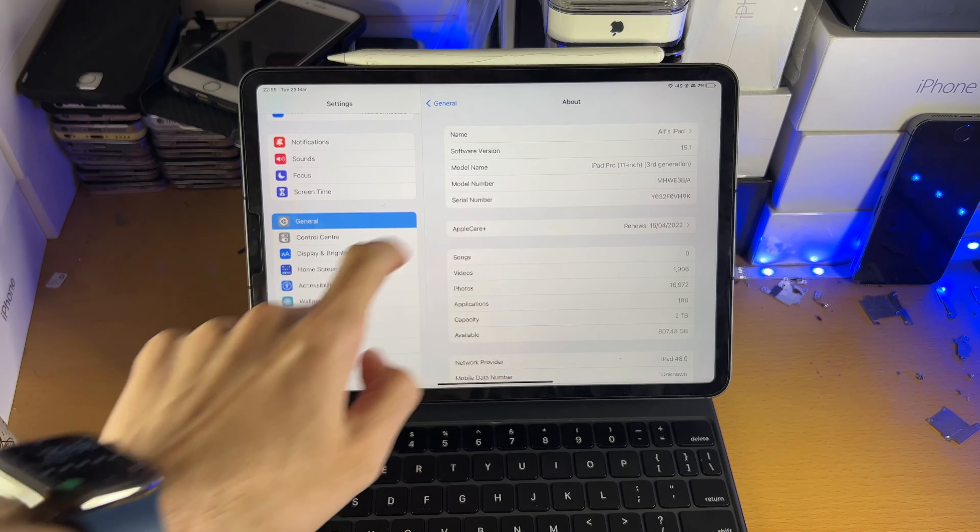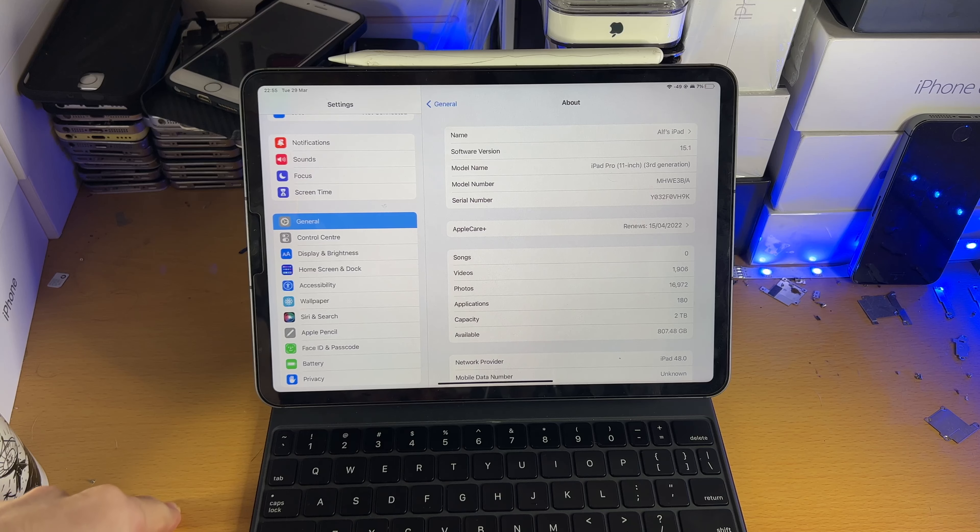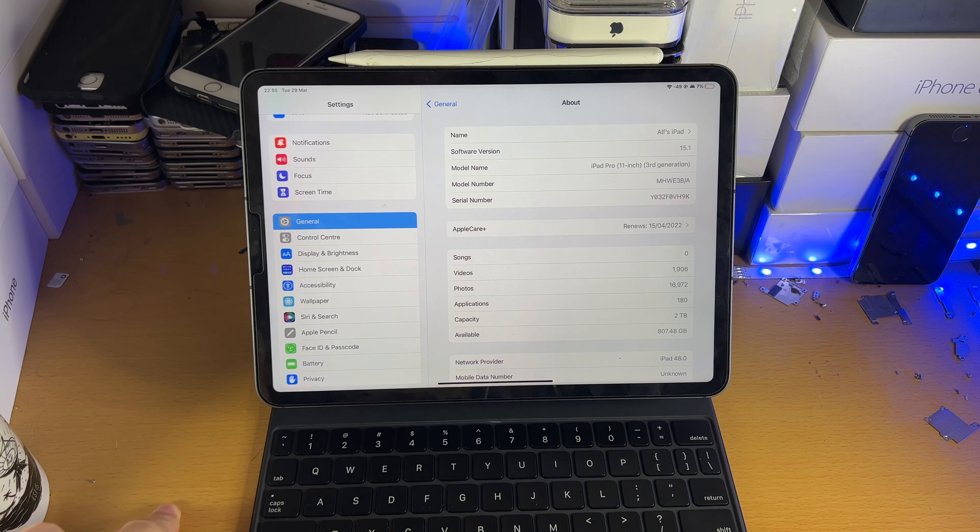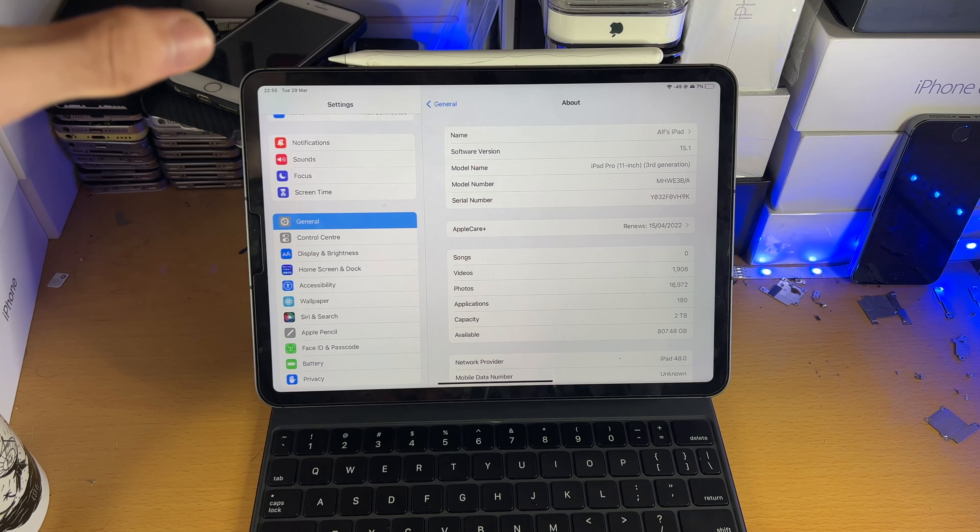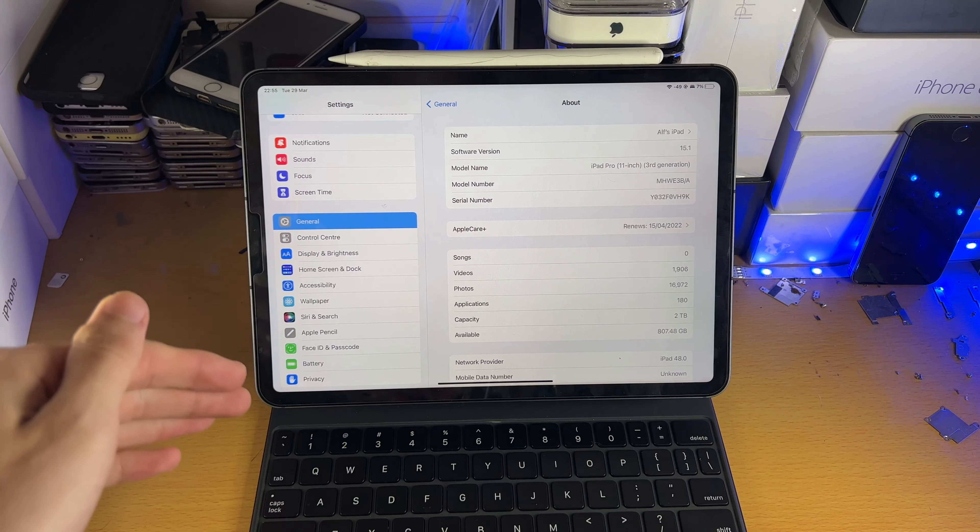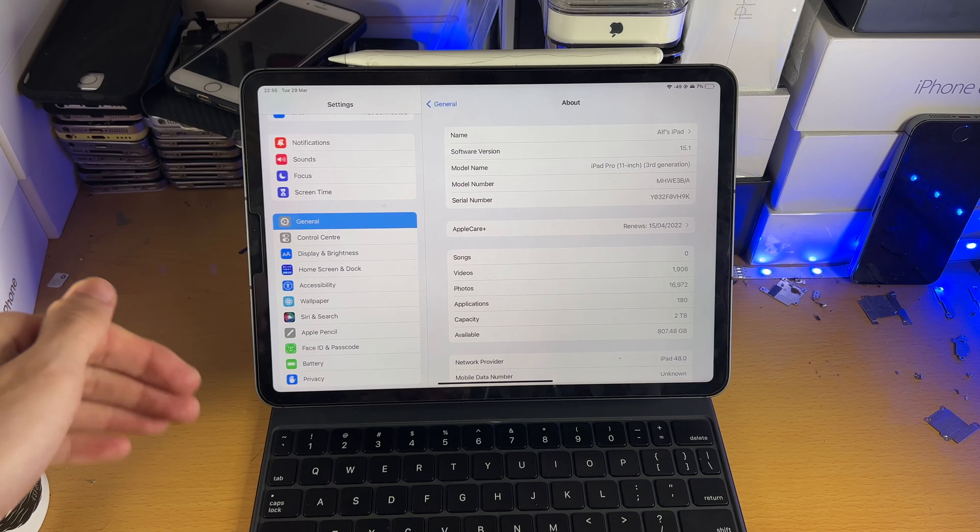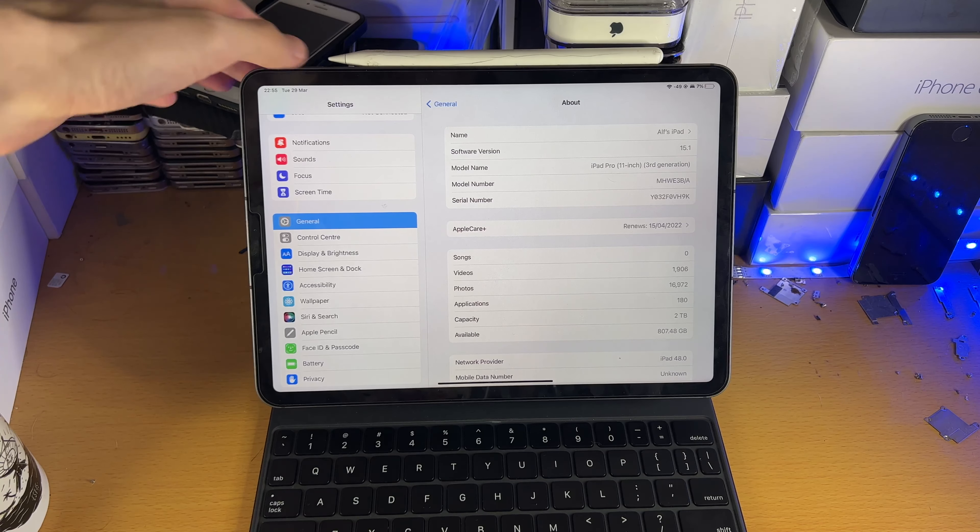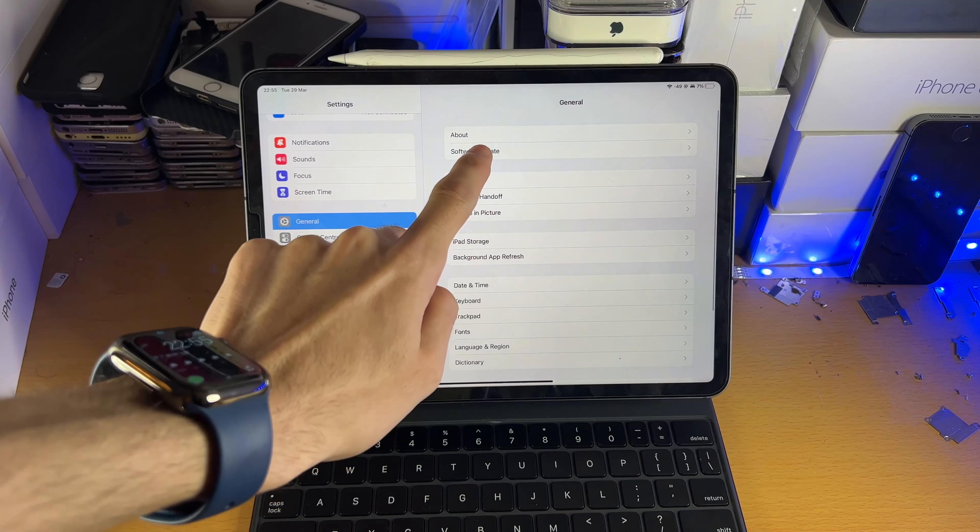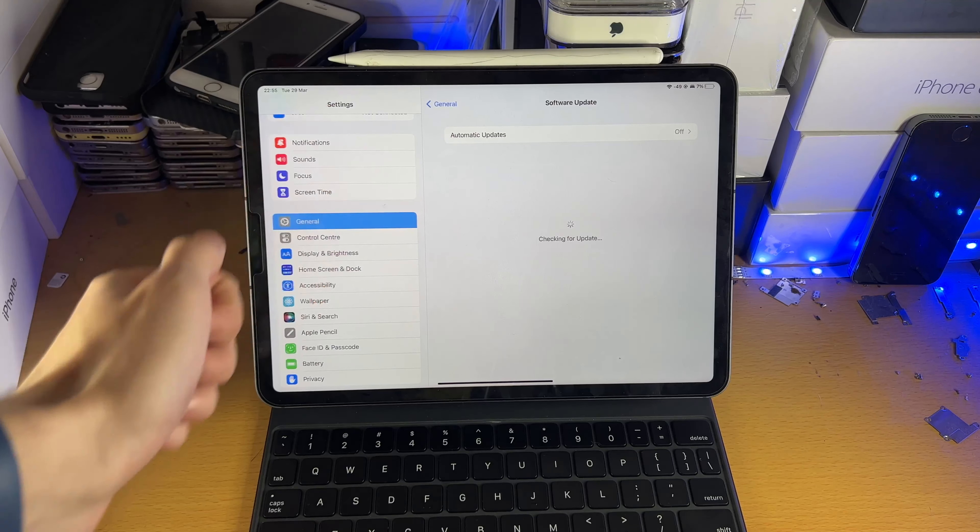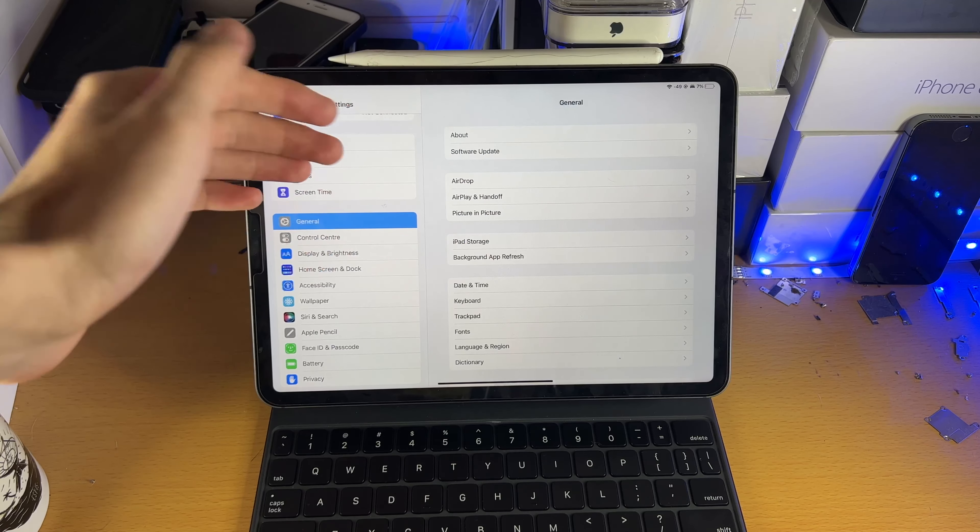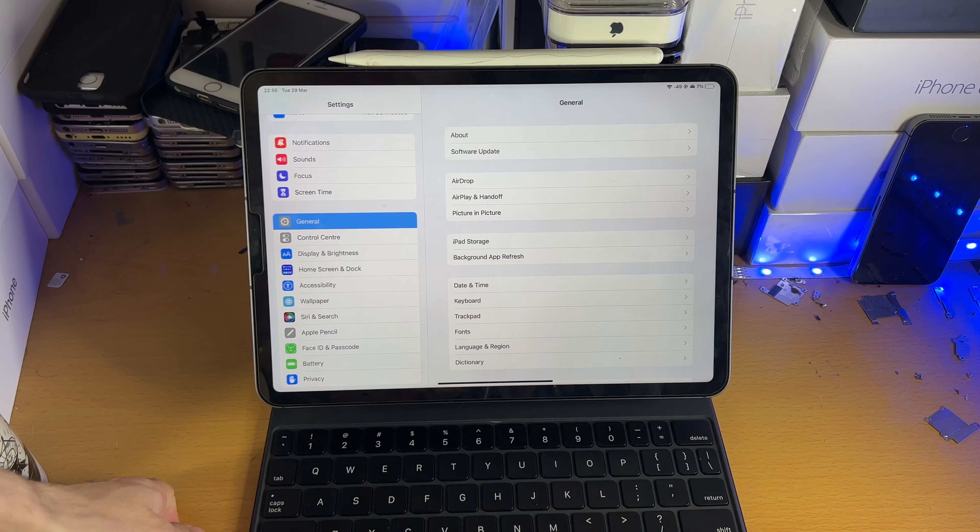And you're going to see under software version, just make sure you are running software version 14.5 or later. If you're running any of the older software versions, this tutorial may not work for you, so what you want to do is go back, tap on software update, and just update to the latest version of iOS if there is a software update available.